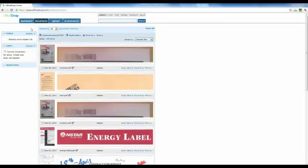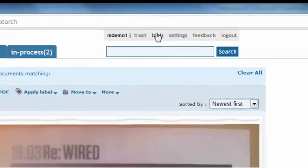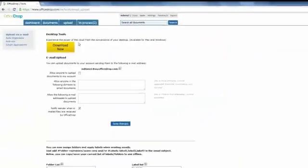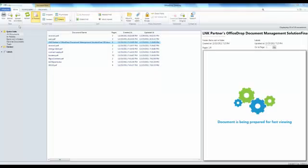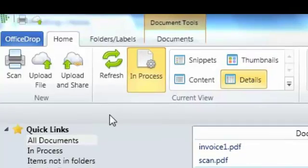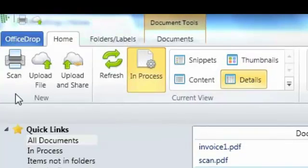To get these tools, log in via the web, go to the Tools button, push Download, and follow the instructions to save the file. After you've downloaded the Windows desktop tool, you'll be able to upload files and scan directly from your desktop.